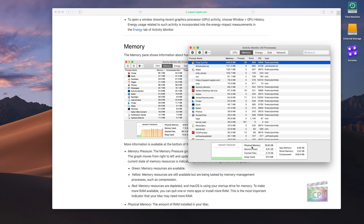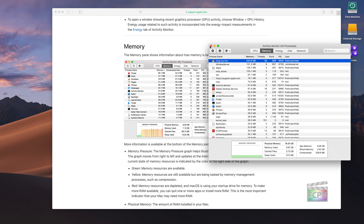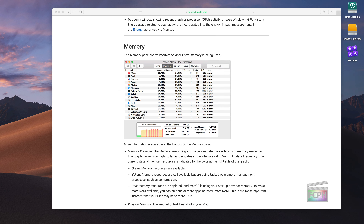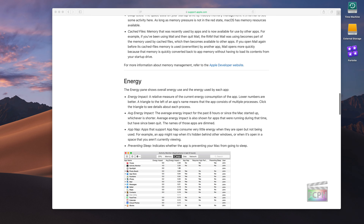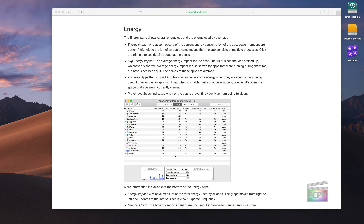I have 16 gigabytes on this machine and almost 7 are being used. If I only had 8 gigabytes like the example machine, I'd almost be filled up just having a couple apps open. That's why having extra memory helps you avoid having to use cached files and swap memory out to the hard drive.